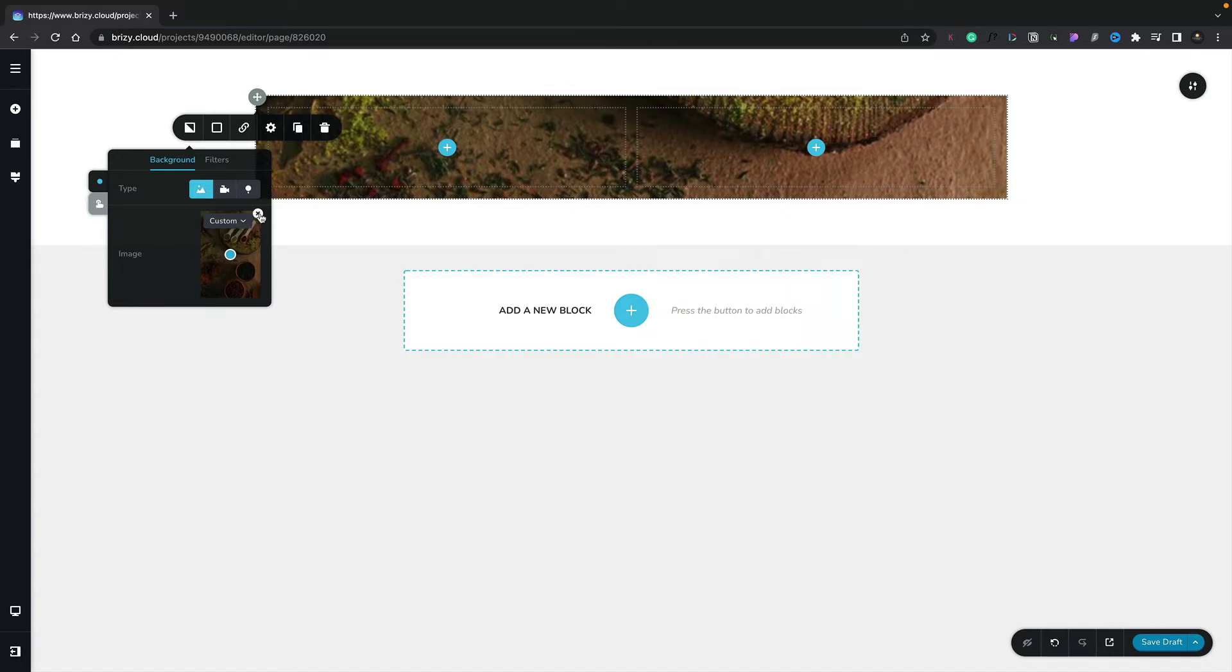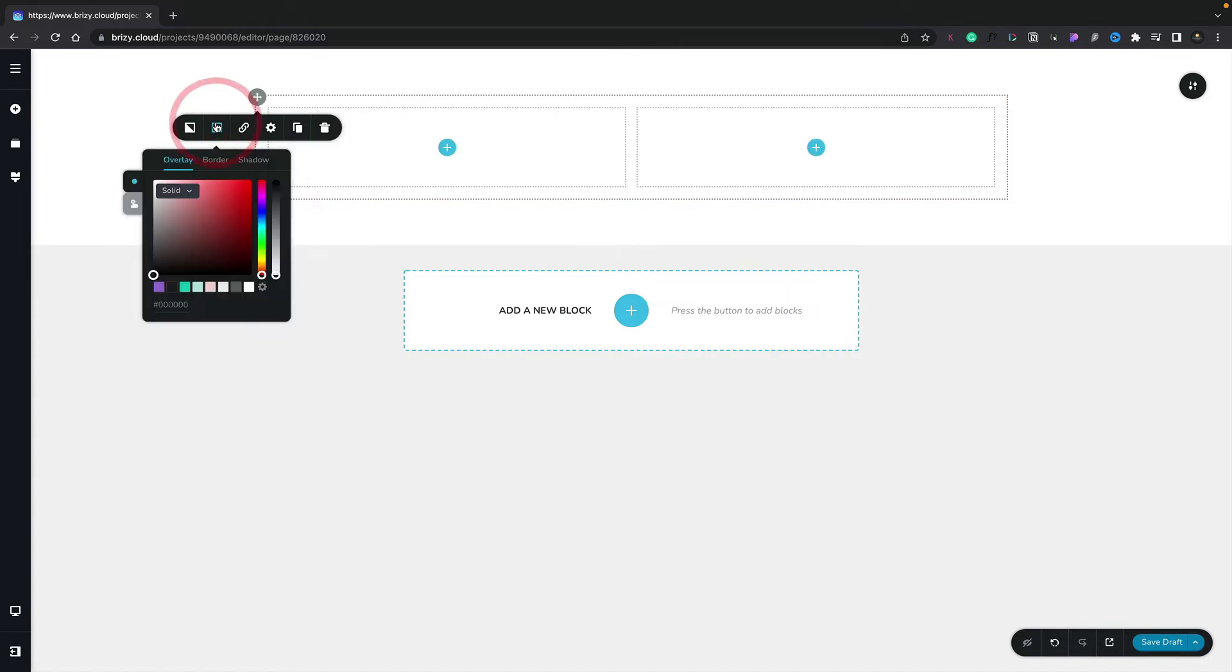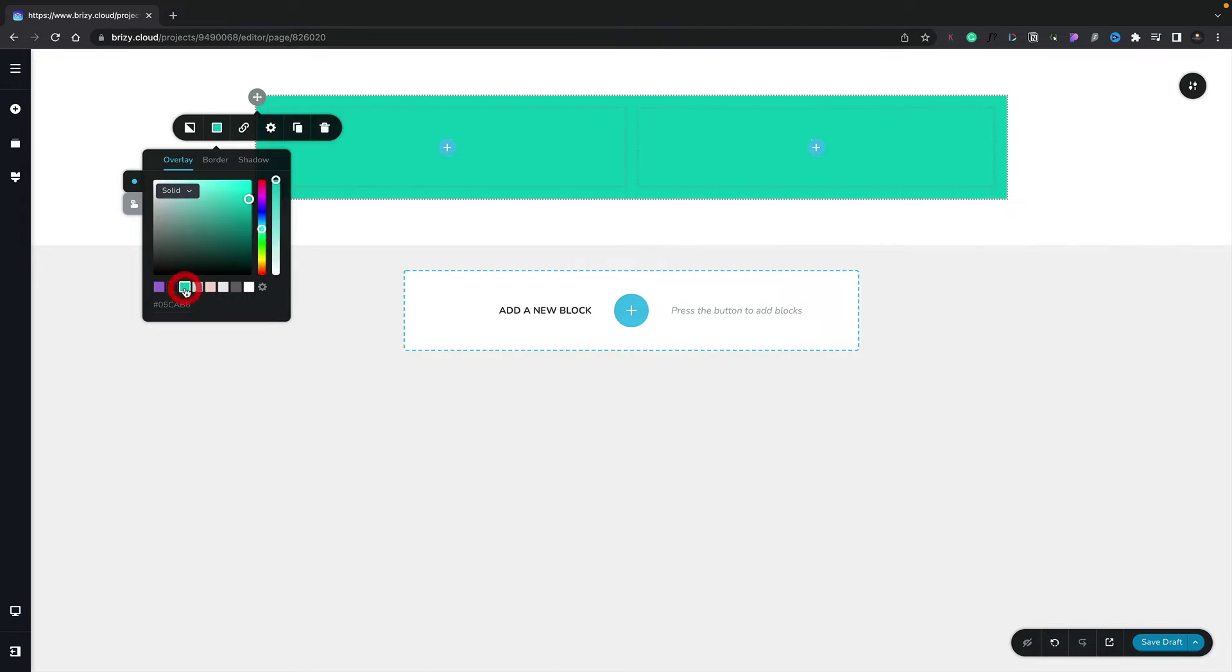If we wanted to, we can also set up colors. So let's remove this image. Let's go to the second option. And inside there, we can adjust overlays, borders, and shadows. Let's simply go ahead and choose a background color. We'll pick this sort of minty green kind of color. And you see now that inserts that into the background of our row.